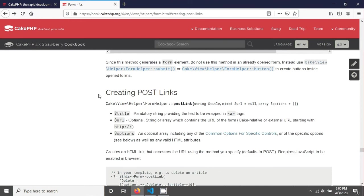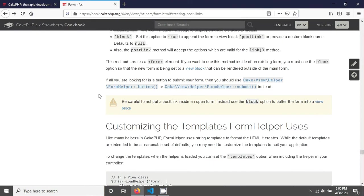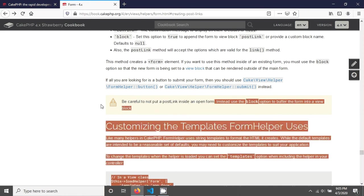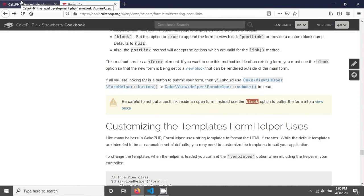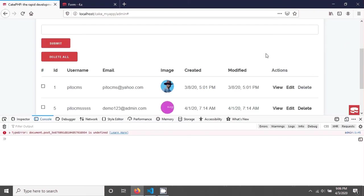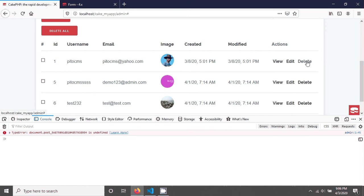If you go and see the CakePHP documentation, in the post link documentation, CakePHP has mentioned to be careful not to put a post link inside an open form. In this situation you should use the block option. CakePHP gives you this block option because I have to use this post link inside the form to give this delete option for click and delete.